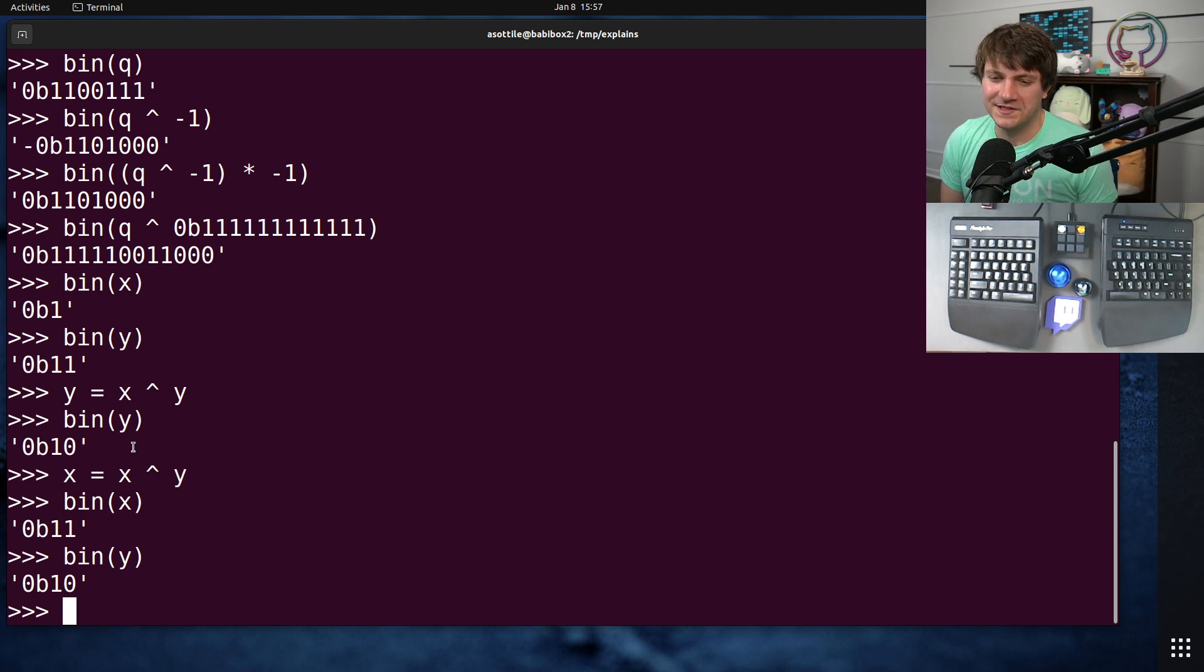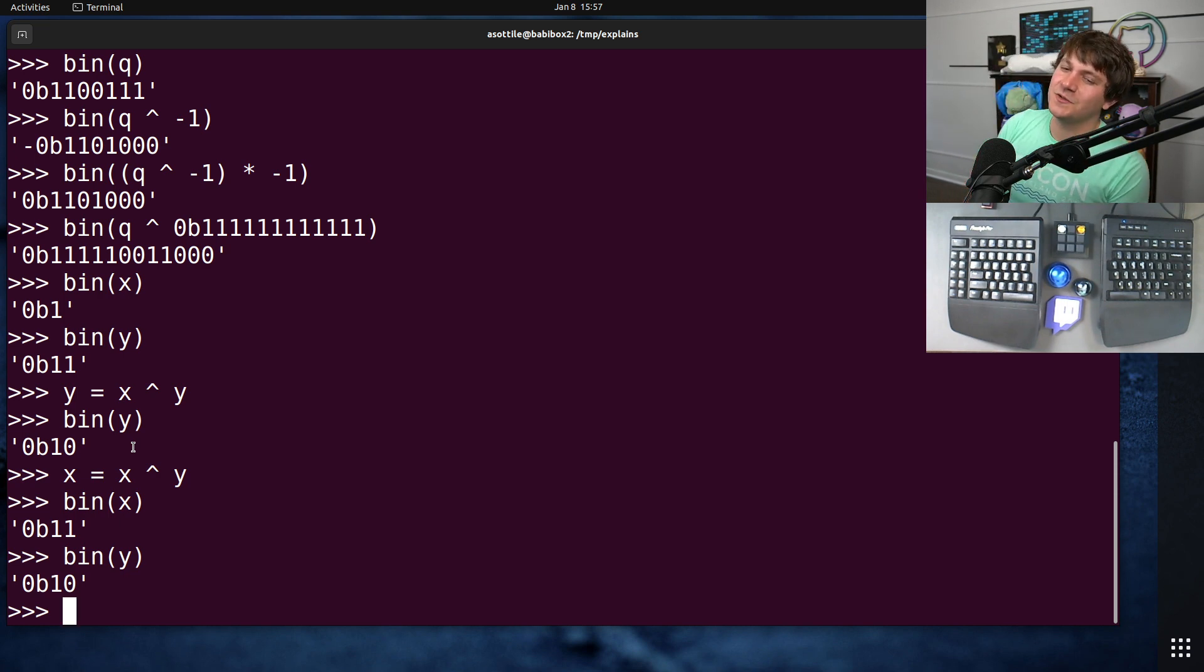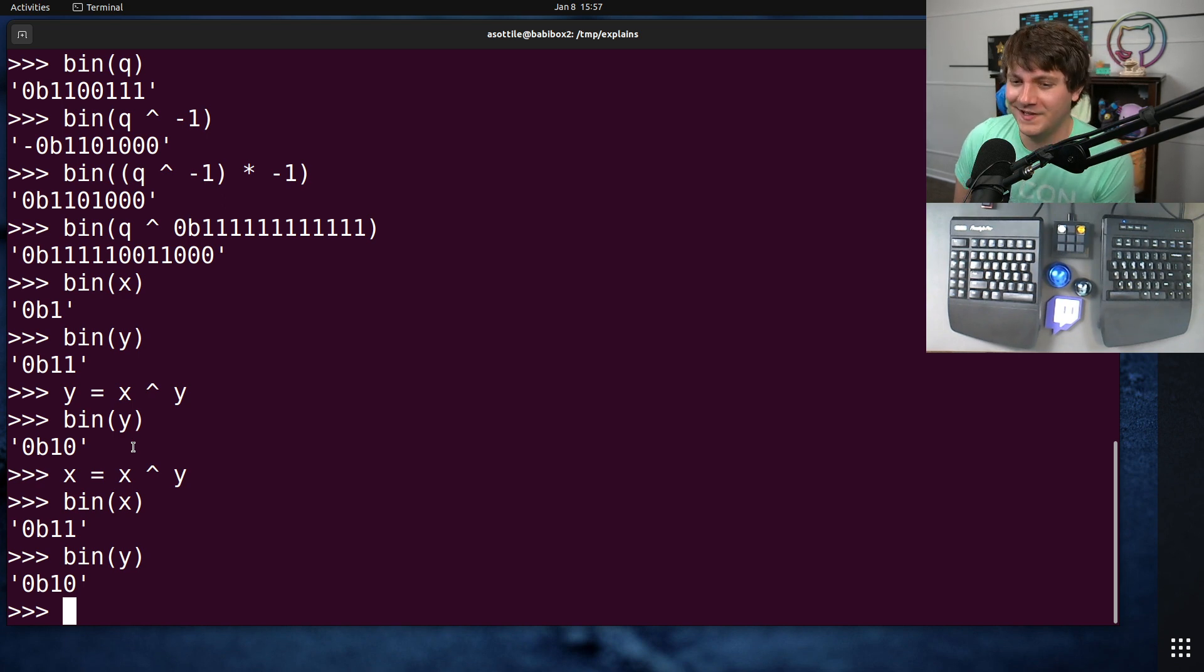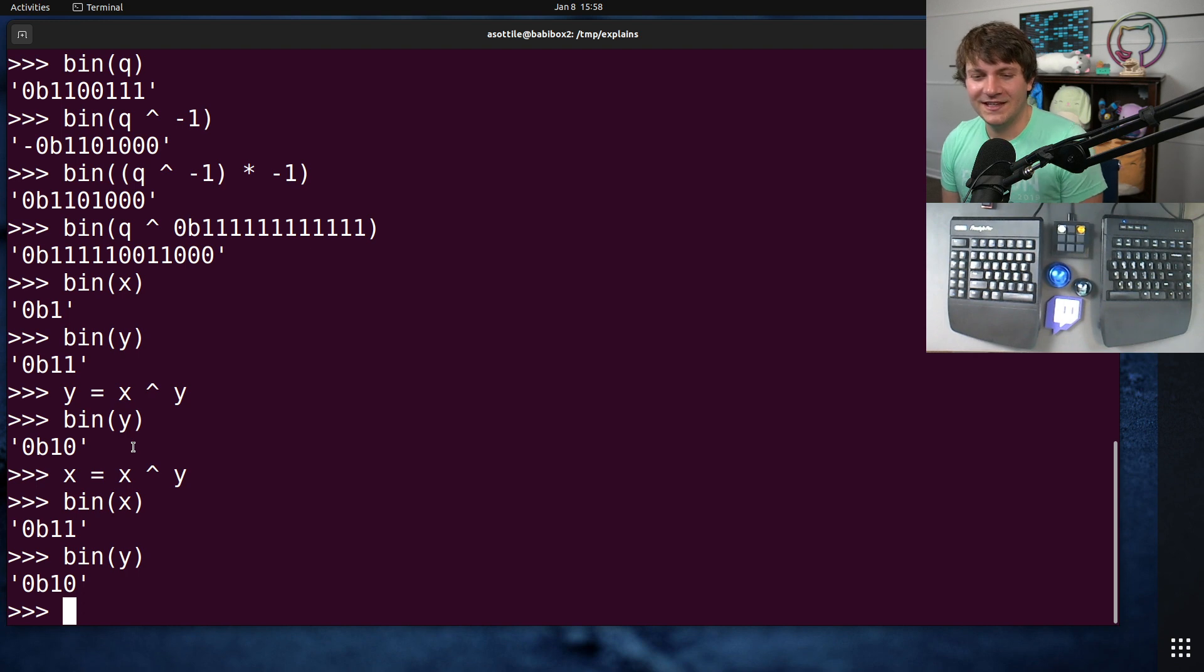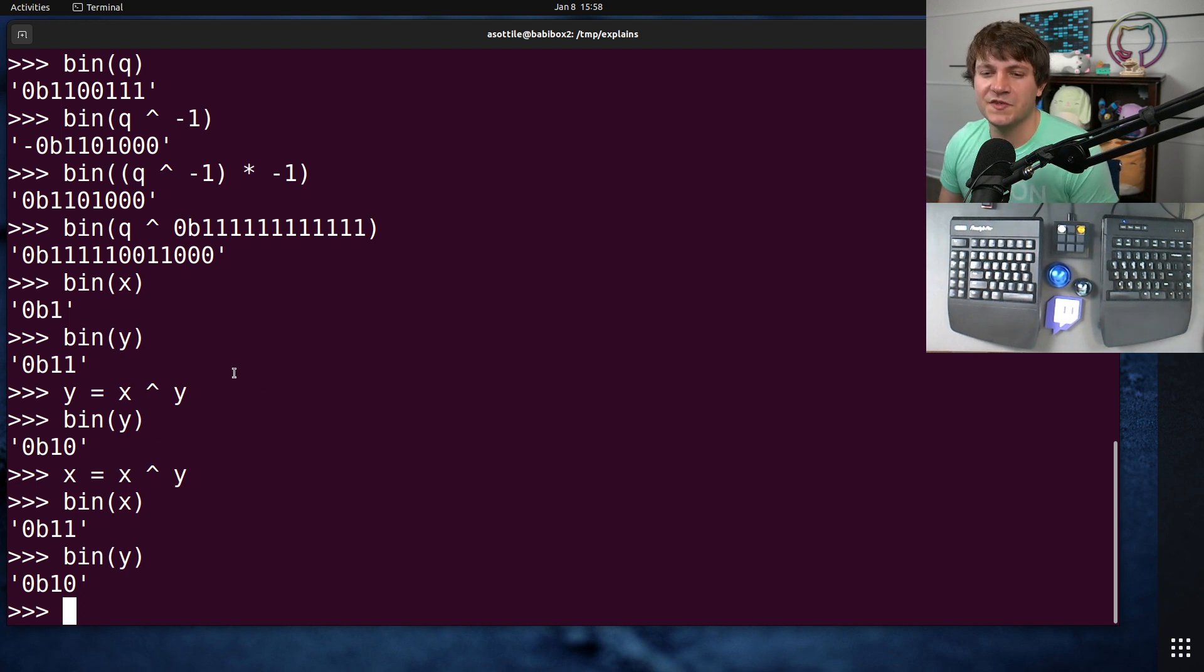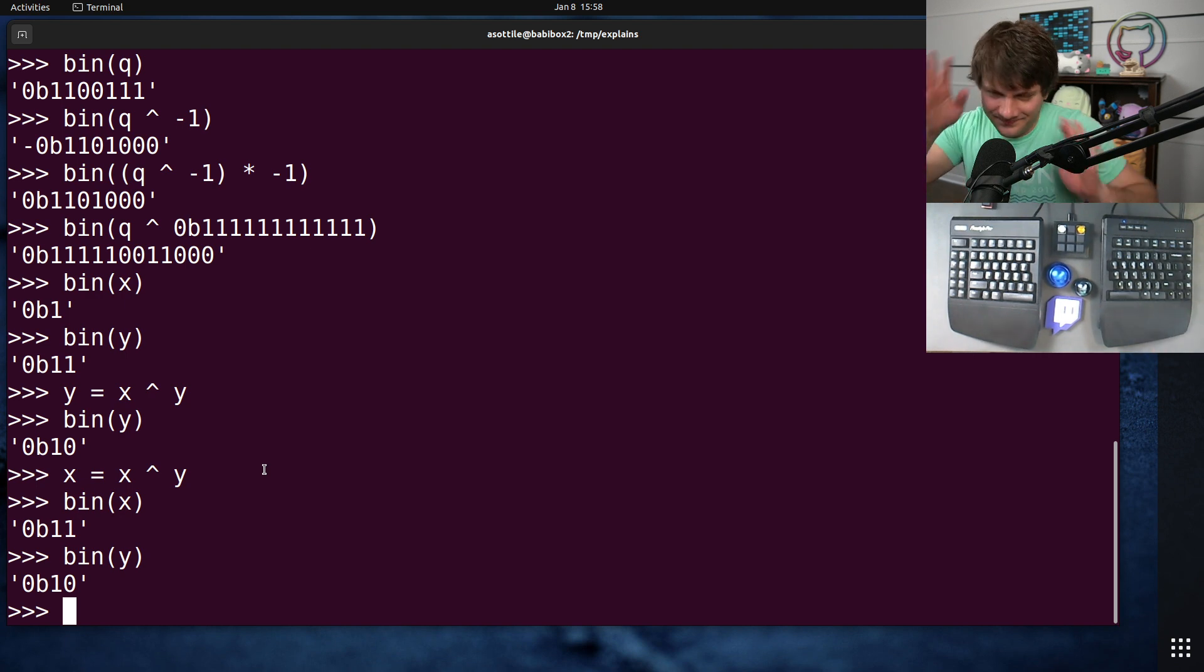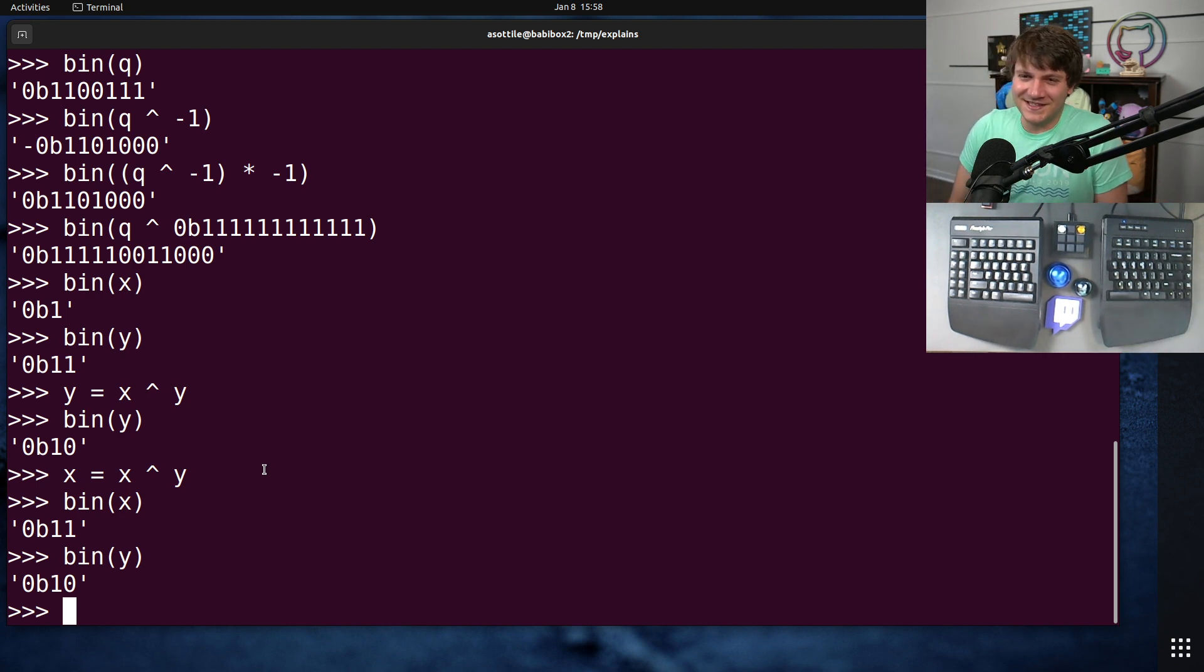And add swap has one downside that XOR swap doesn't, which is that if the numbers overflow, well then all bets are off and you can't really swap if you're overflowing. Python doesn't have overflow because it has arbitrary precision integers. But again this is all just silly math and not something you would ever use because there are better ways as well.